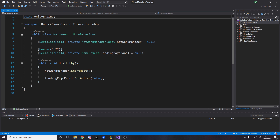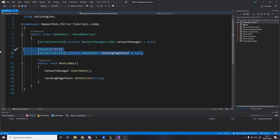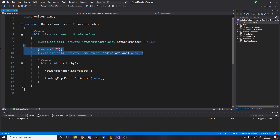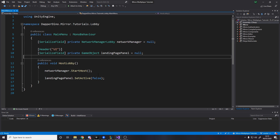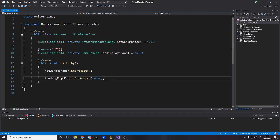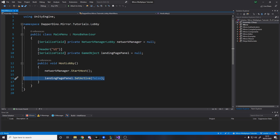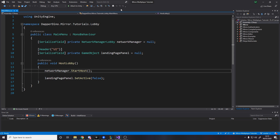There are only two more scripts. The main menu has a reference to the network manager and the landing page panel — just a bit of UI we can turn on and off. When we want to host a lobby and press the host button, we tell the network manager to start as a host, and then we disable the landing page panel. What will happen is when we make the lobby UI next time, that will turn on — so effectively turning this off and turning that on, and we'll be in the lobby.